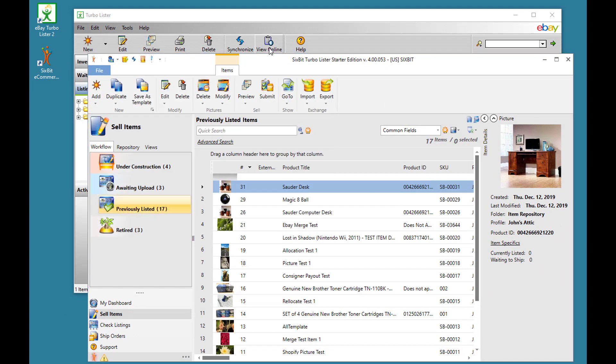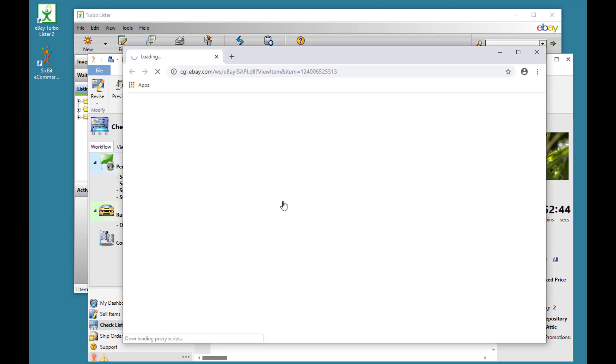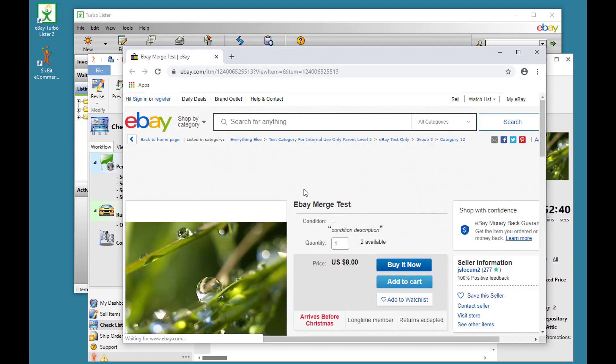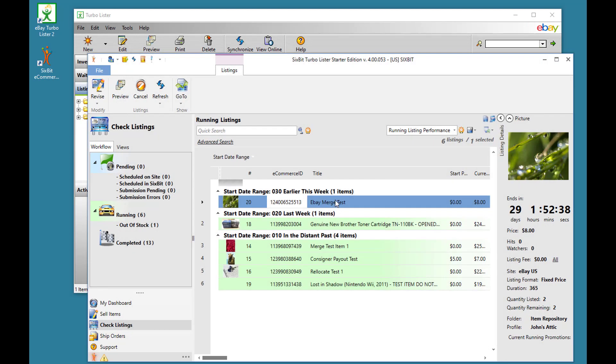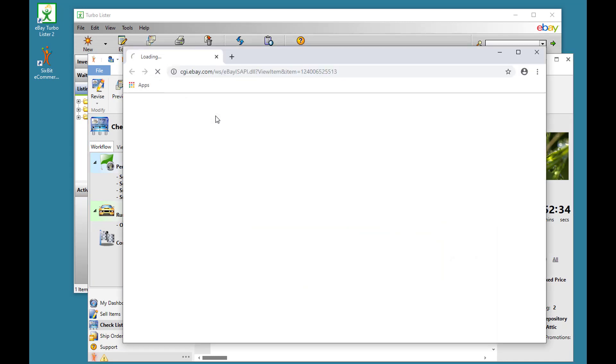The View Online feature in Turbolister can be accomplished in 6-bit by going to Check Listings, and then simply clicking the eCommerce ID of the listing. You can also do it by selecting the listing and then clicking Go to Show eCommerce Listing.